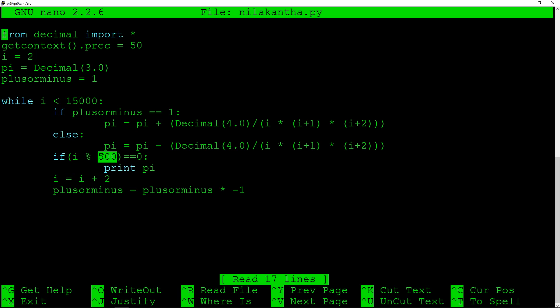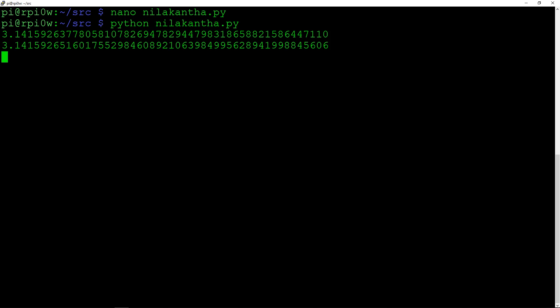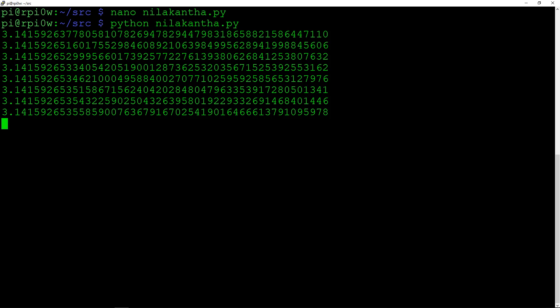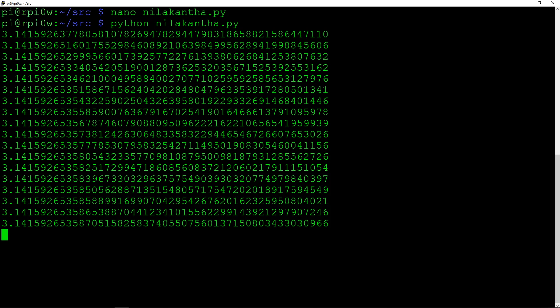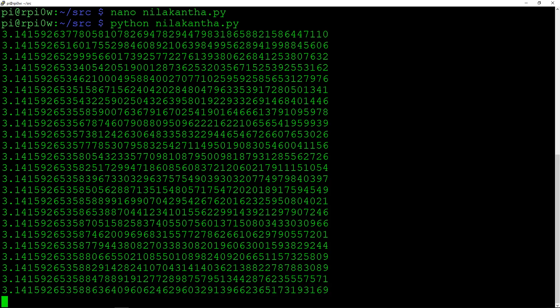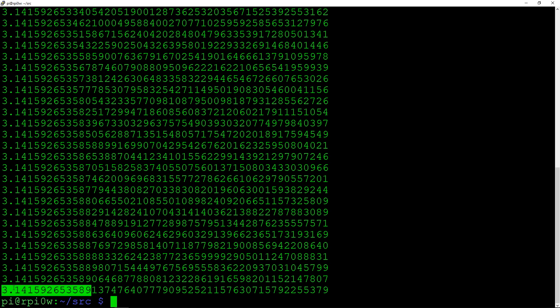These two lines just print out pi every 500 iterations so we're not watching a blank screen. So let's just give it a quick run — we do Python and then we've got our series here. As it starts to run, we can see how the accuracy is growing. Right down at the very bottom, we'll see that we've got up to 12 decimal places, just after about i equals 15,000.